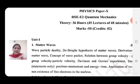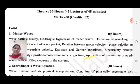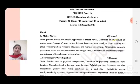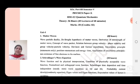This chapter contains the following points: Wave-Particle Duality, De Broglie's Hypothesis of Matter Wave, Derivation of Wavelength of Matter Wave, Concept of Wave Packet, Relation between Group Velocity, Phase Velocity and Particle Velocity, Davisson and Germer Experiment, Uncertainty Principle, Position-Momentum and Energy-Time relations, Application of Uncertainty Principle, and Non-existence of Free Electrons in the Nucleus.